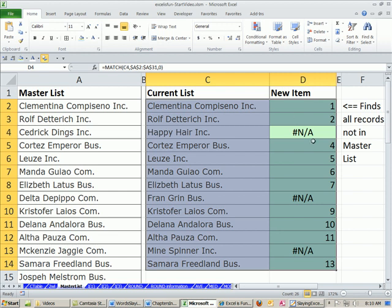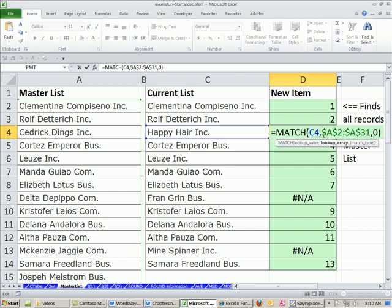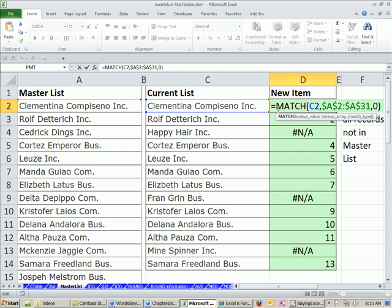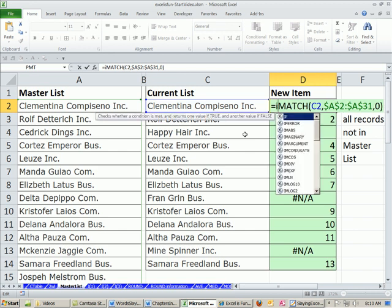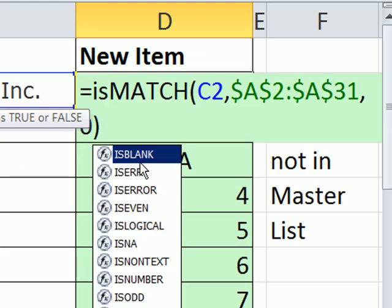Another thing you could do is sometimes people don't want the NA, although I like the NAs. Plus, it's super simple. You do that, and you can sort them, and there you got it. But if you want true for this item is not in the list, can you believe it? There's a bunch of functions called is functions.